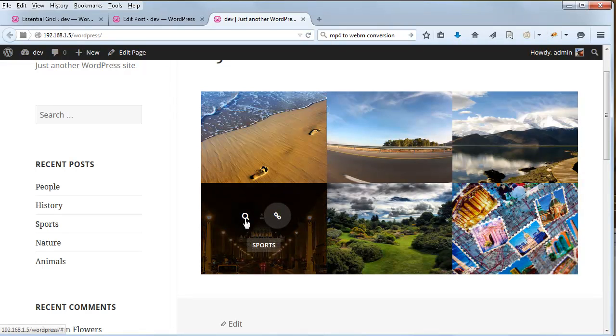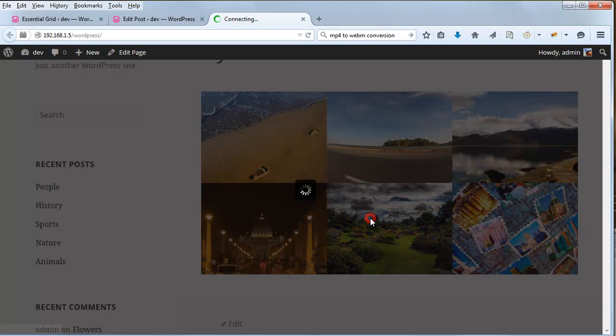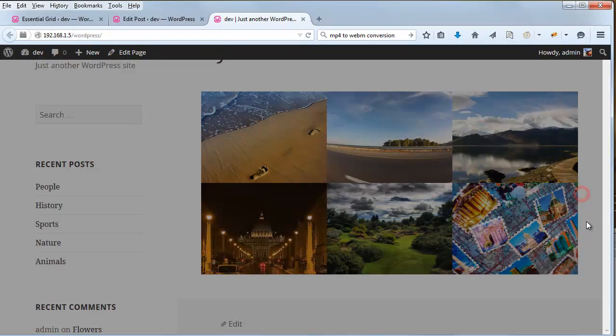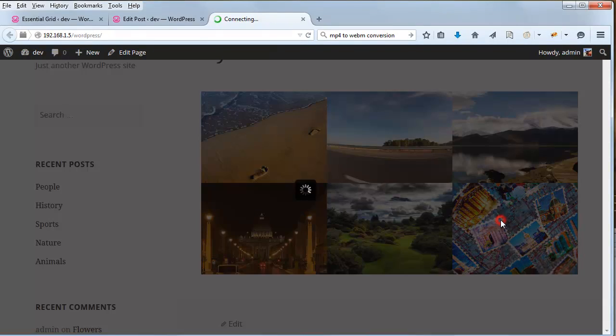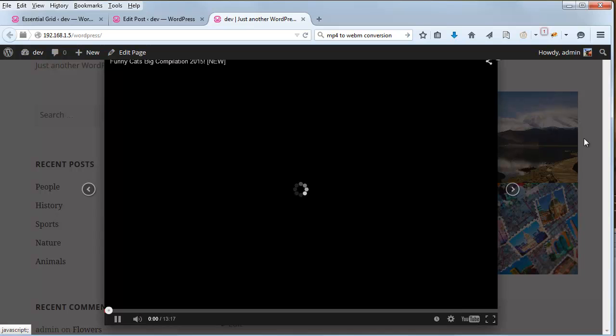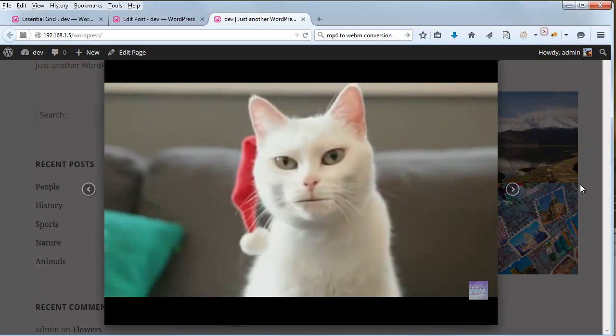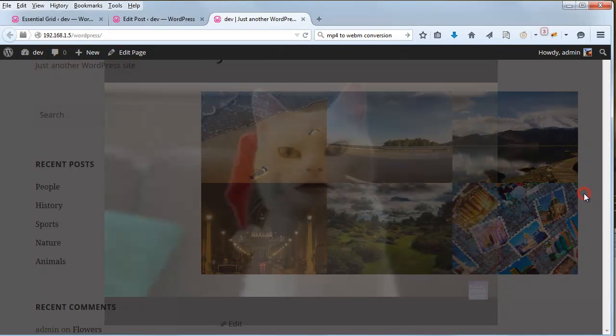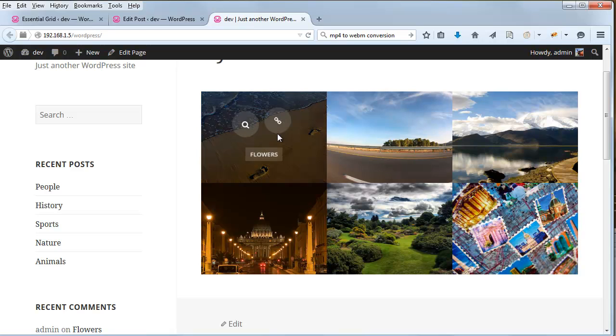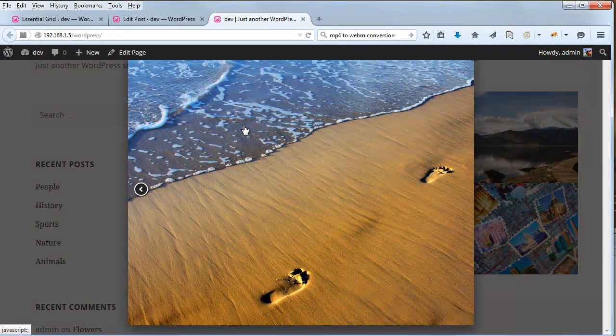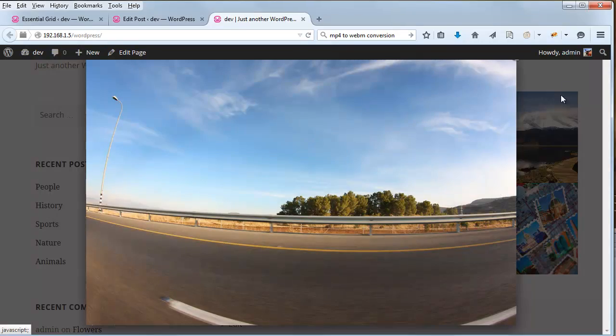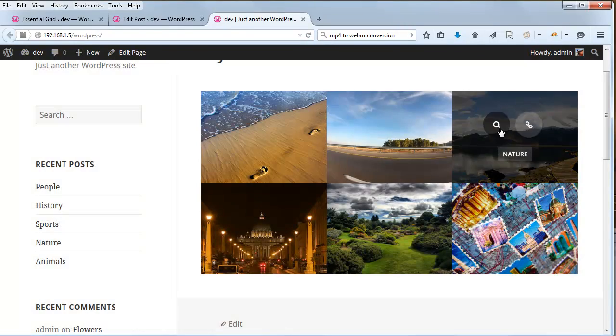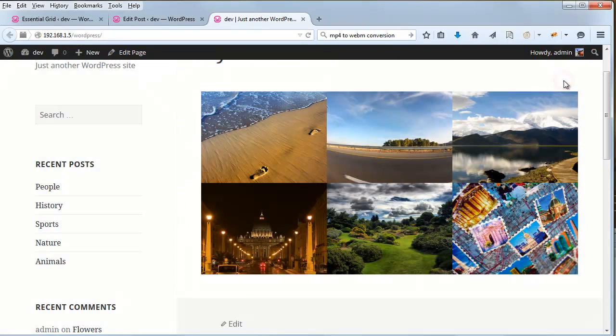So sports is HTML5. History should be Vimeo. People, YouTube. And because we don't have any alternative video sources set up for the other posts, they should just still open up the featured image inside the lightbox. There we go. We have the featured image. Same thing for the other posts that we did not set up video sources for.